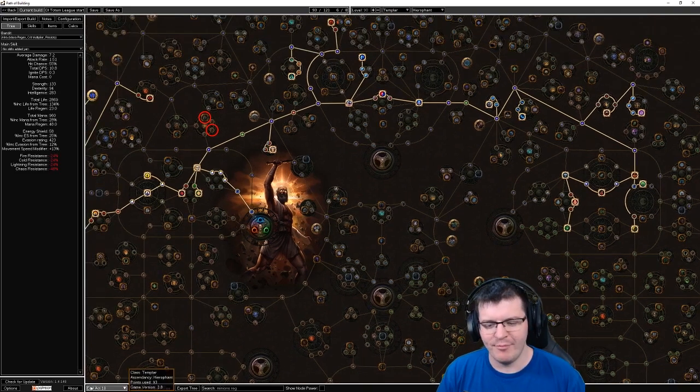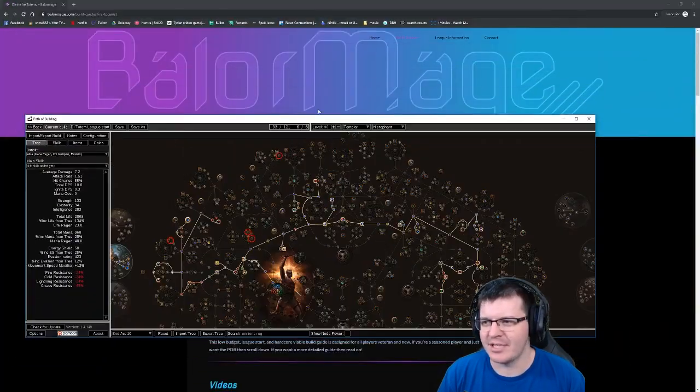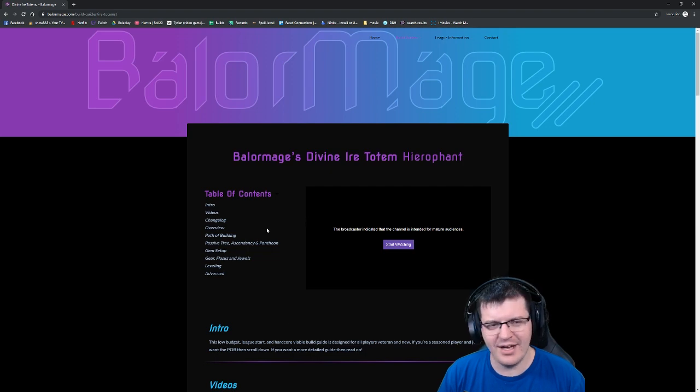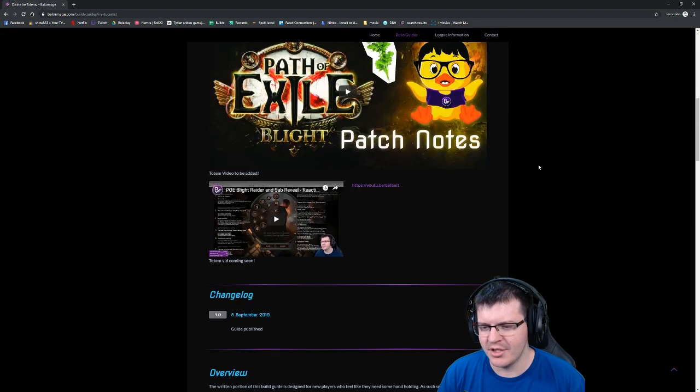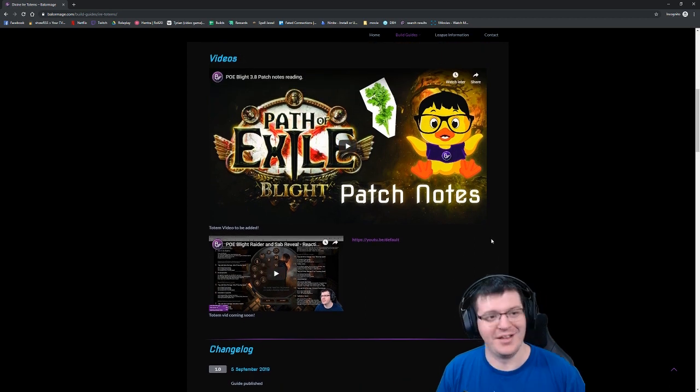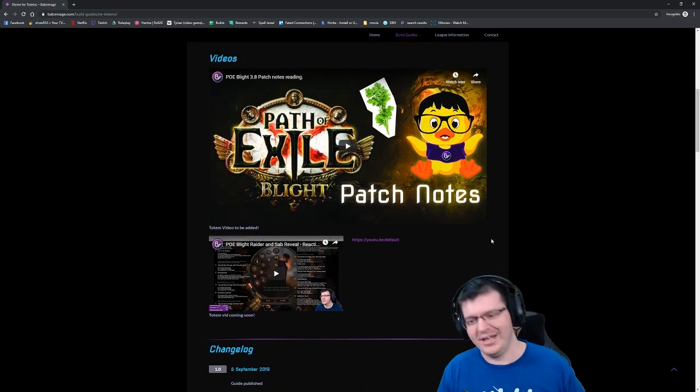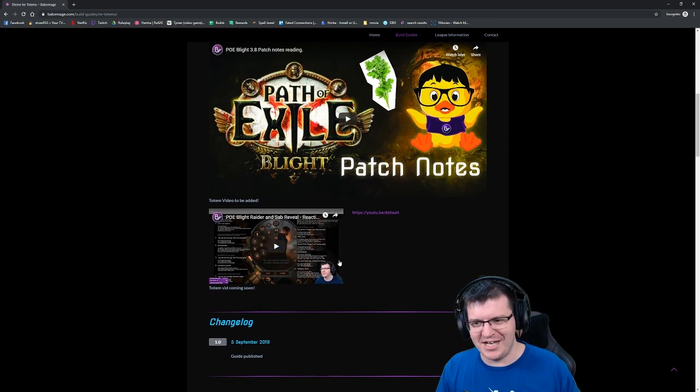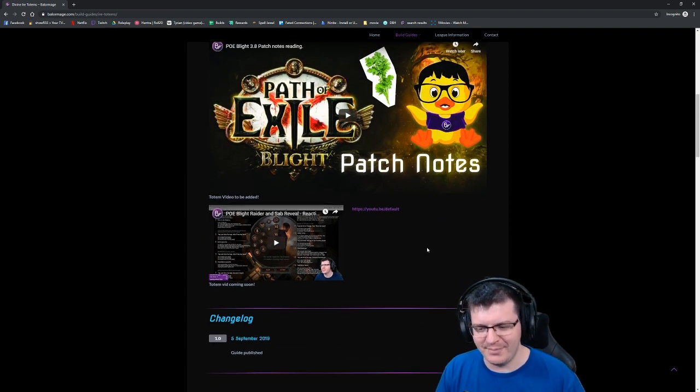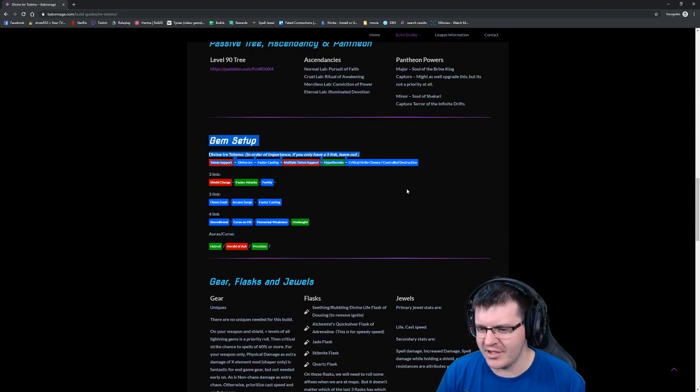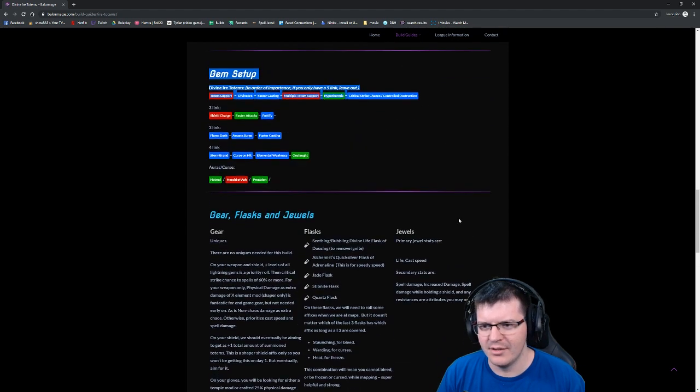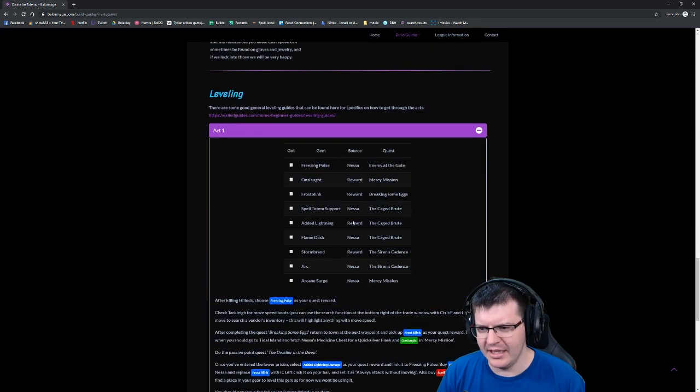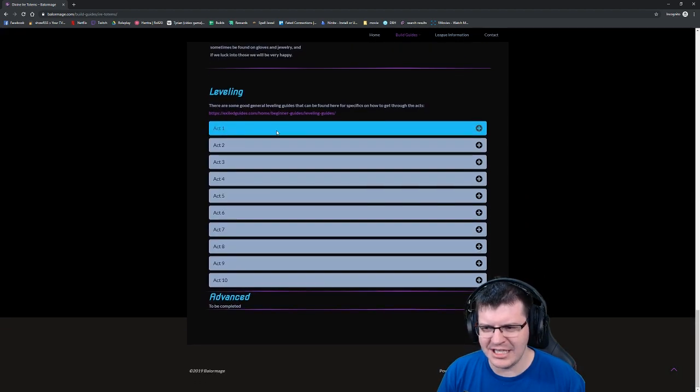For less experienced players we've done the same thing on the website. We've got intros, these two videos will be replaced with this video I'm recording. By the time this goes live there will be a link to them here. We've got paste bins, all of the links you will need, information on all of the gear, the flasks, the jewels, pantheons.